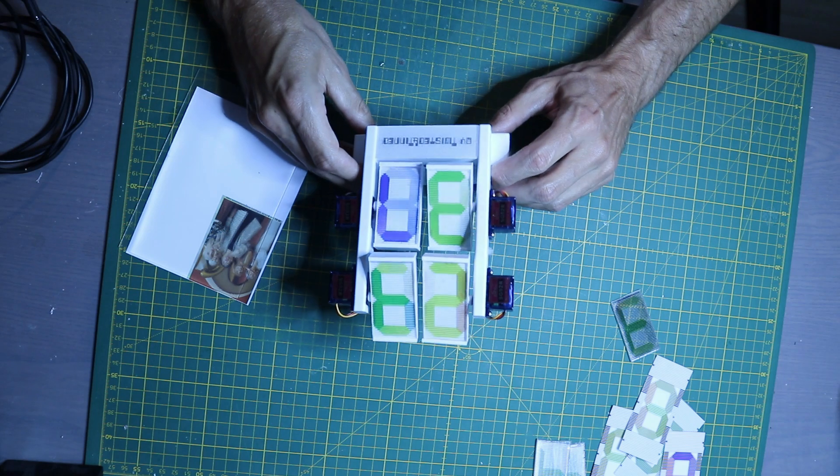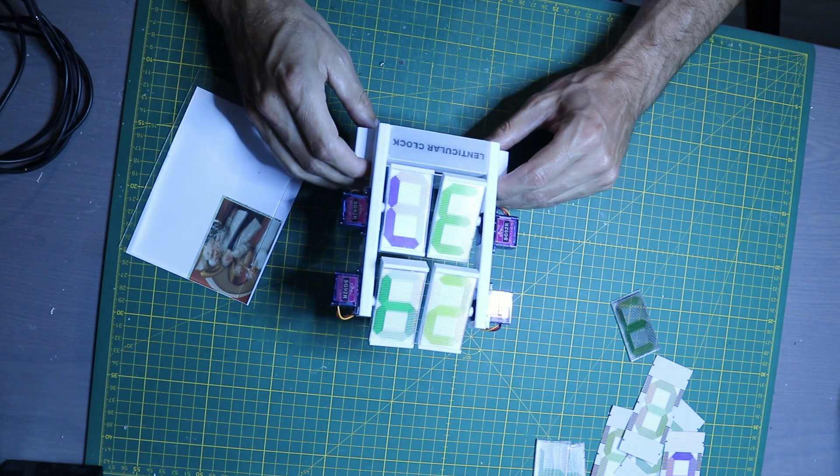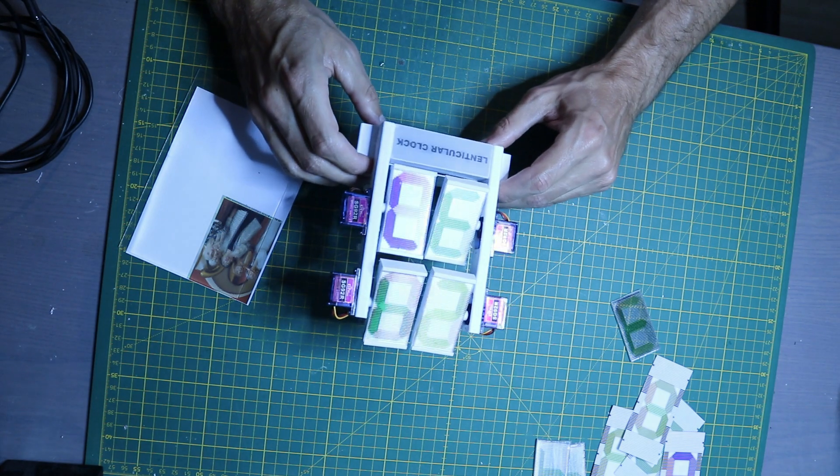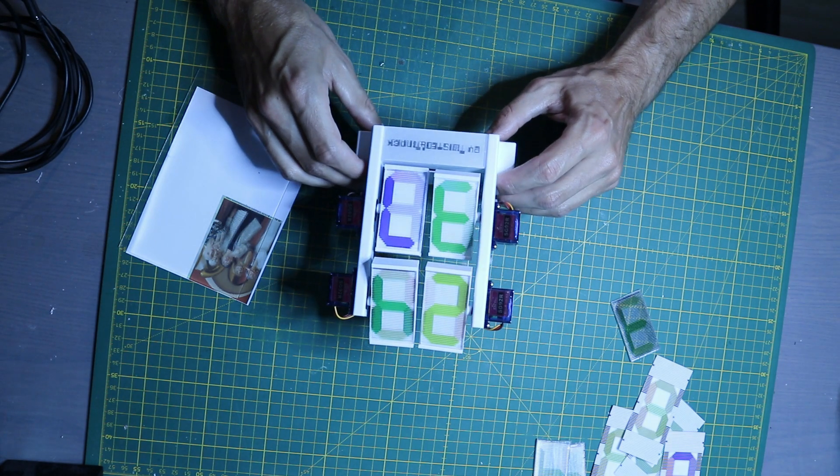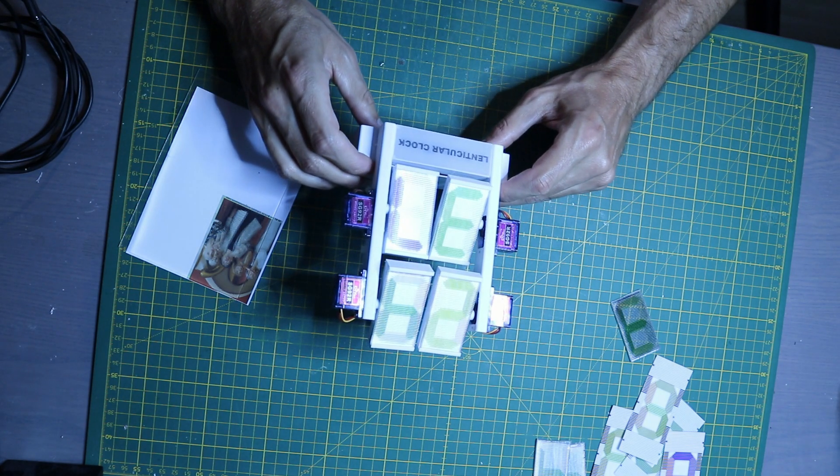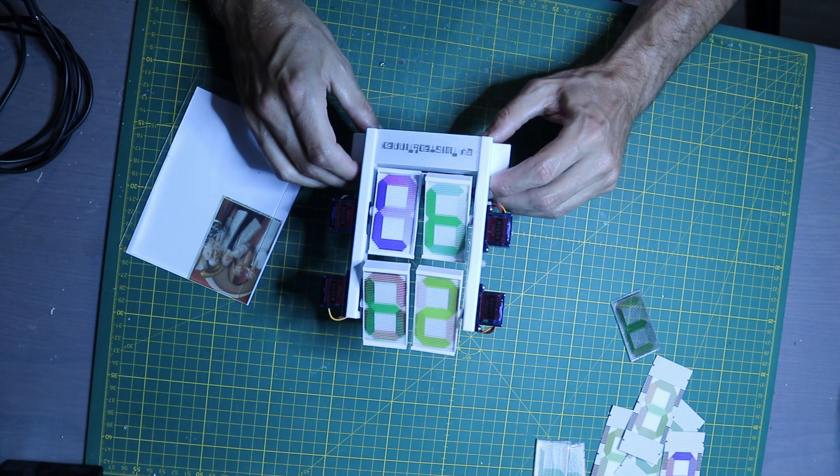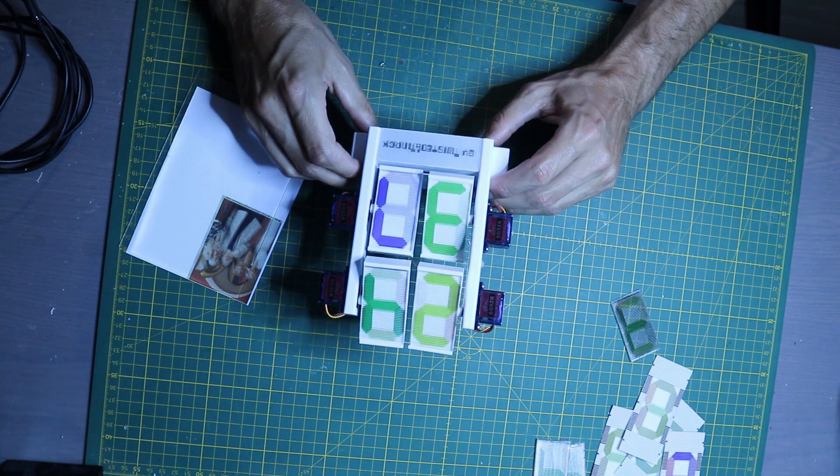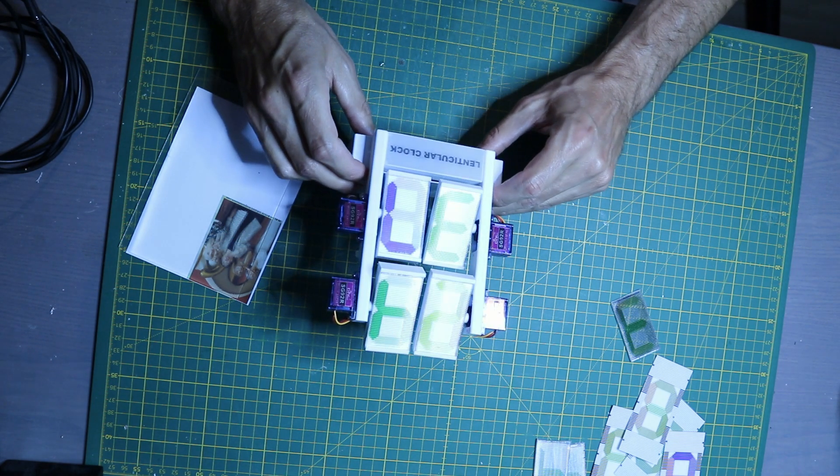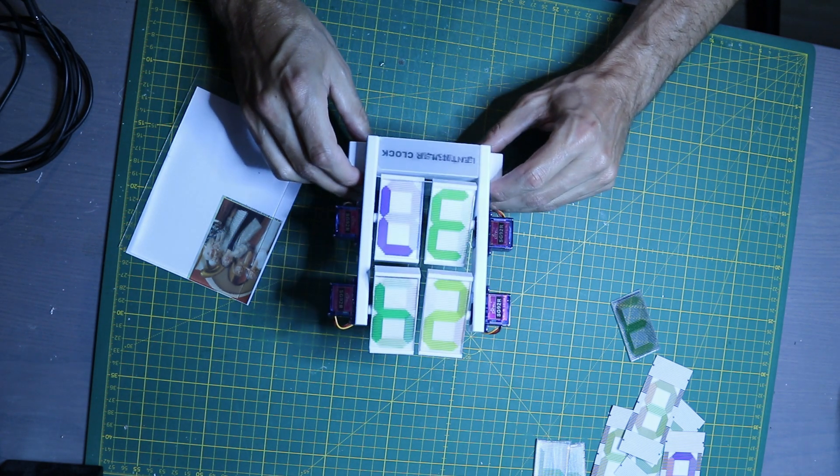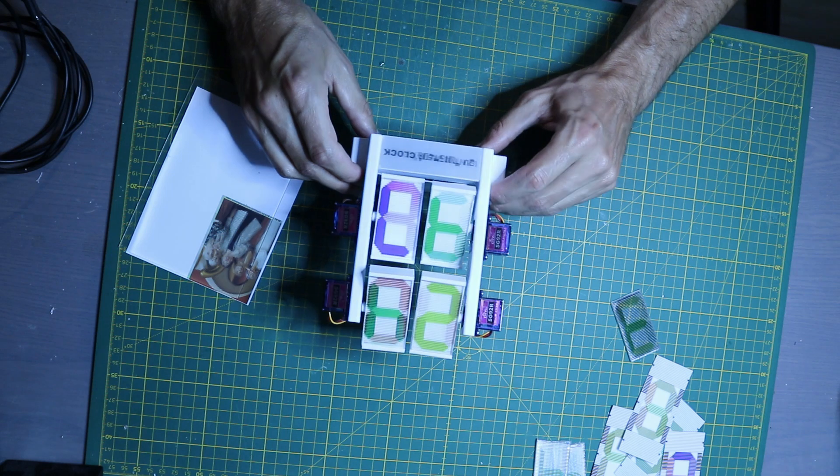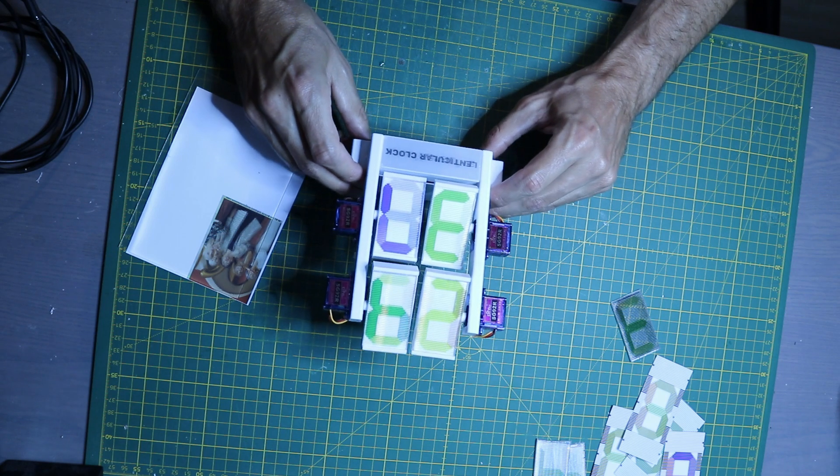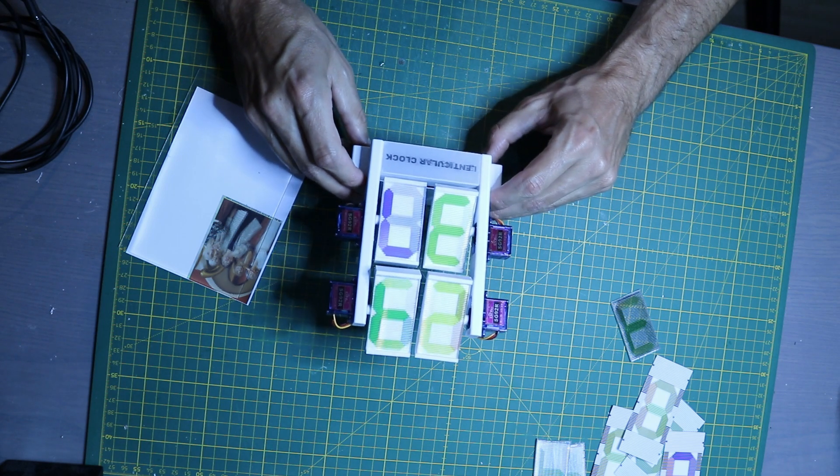For a final touch I added to the bottom another lenticular animation which switches between two texts, and this was done using a 40 LPI lenticular sheet that I had left over.